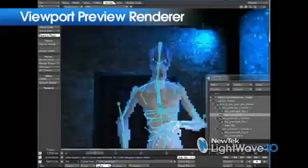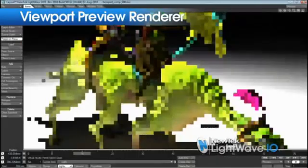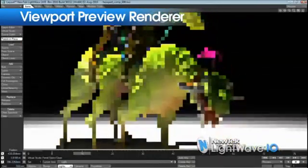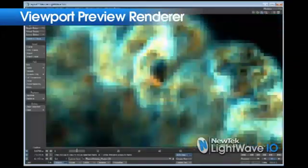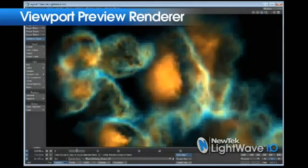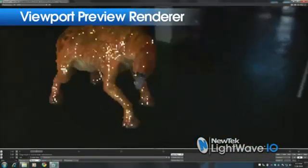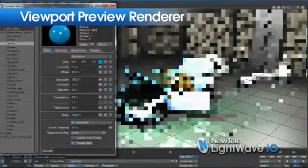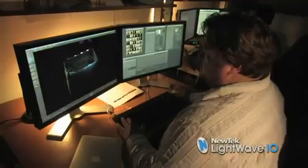VPR takes the viewport that artists are always working in and makes it interactive, giving feedback on surfacing and lighting and volumetrics like hypervoxels and volumetric lights. You have so many more opportunities to tweak the colors, change the look, and really play with it as an artist. It is an awesome workflow.